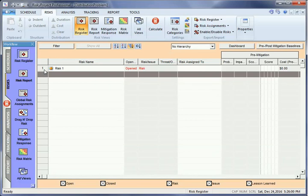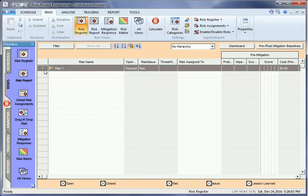To add information about the risk, select the risk, then left-click Properties.